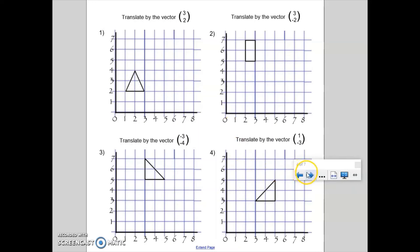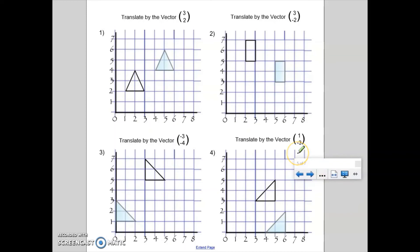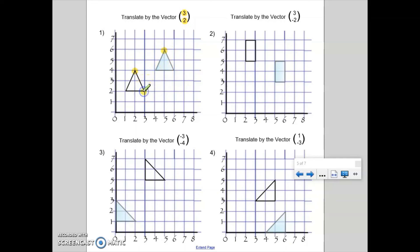Welcome back. Let's have a look at what your translations should have looked like. For question one, I'm dealing with a movement of three to the right in the horizontal direction, and then two up in the vertical direction. If I take the top of the triangle — three to the right and two up — I land on my new shape. From another point on the triangle, three to the right and two up. That's how I would go ahead and translate by the vector three, two.